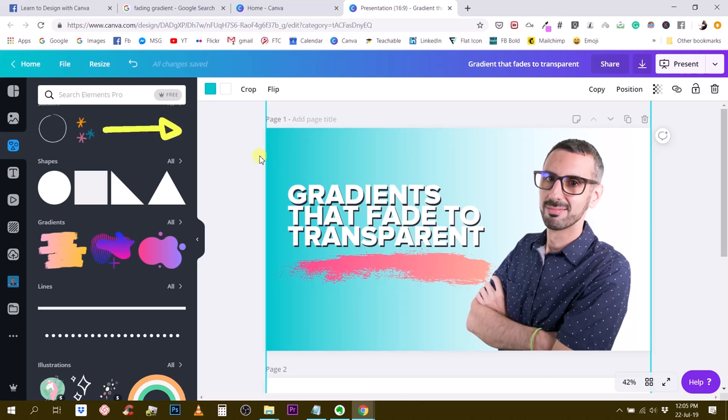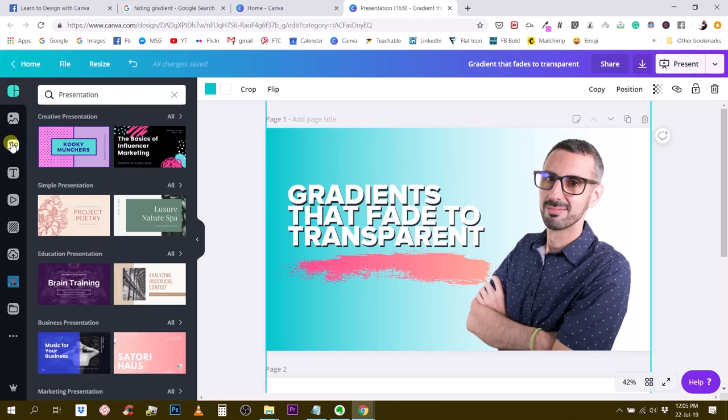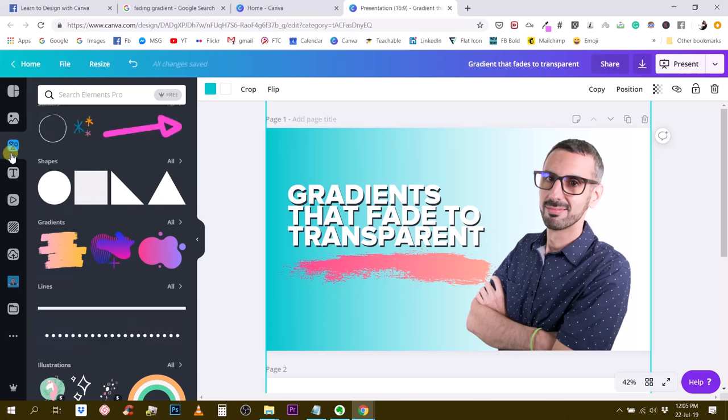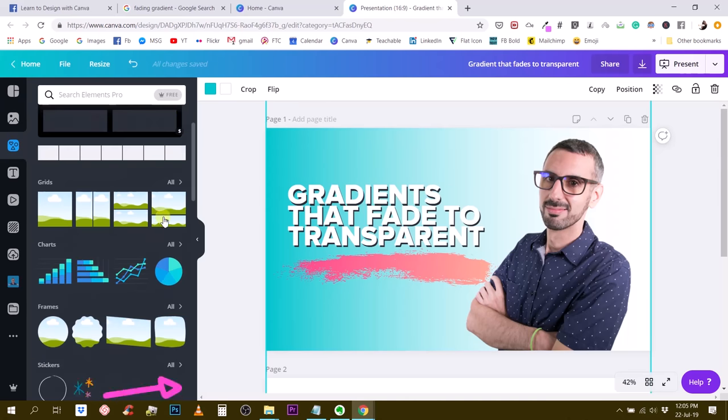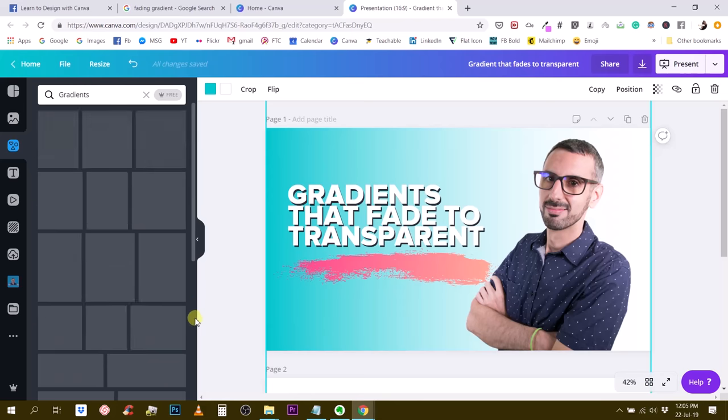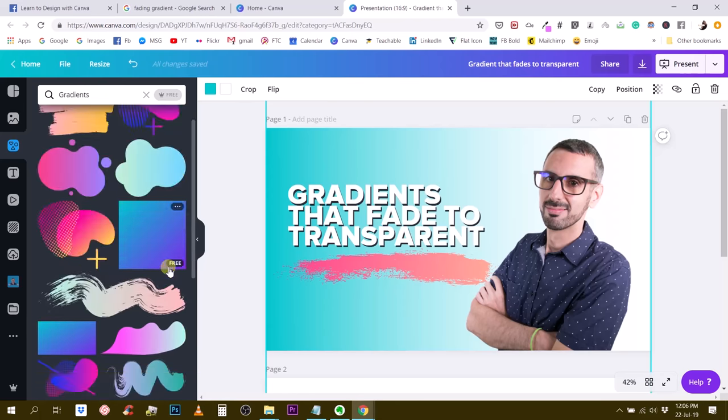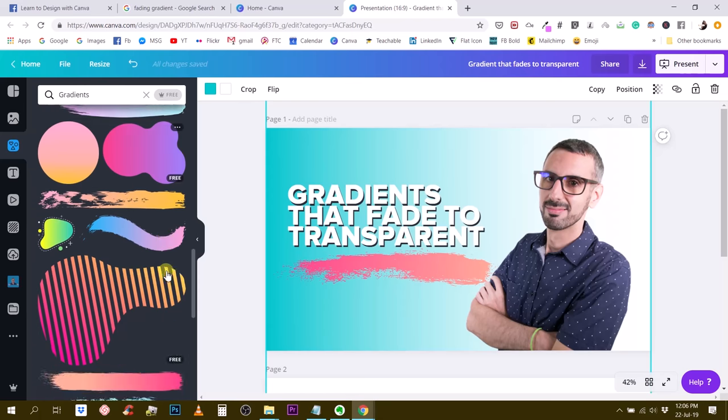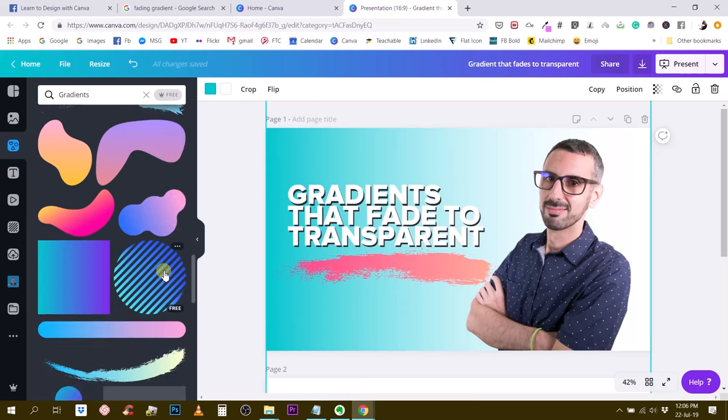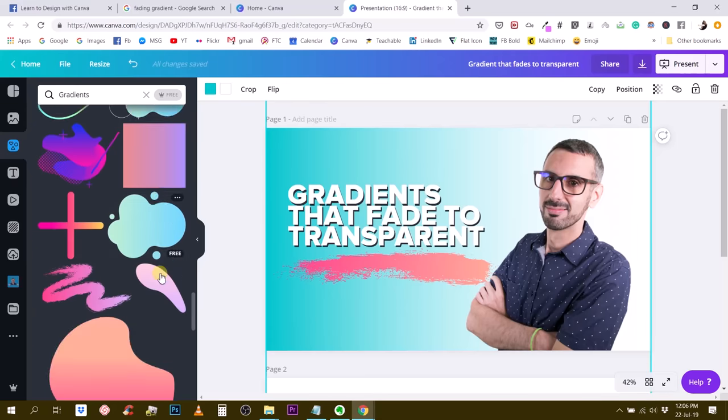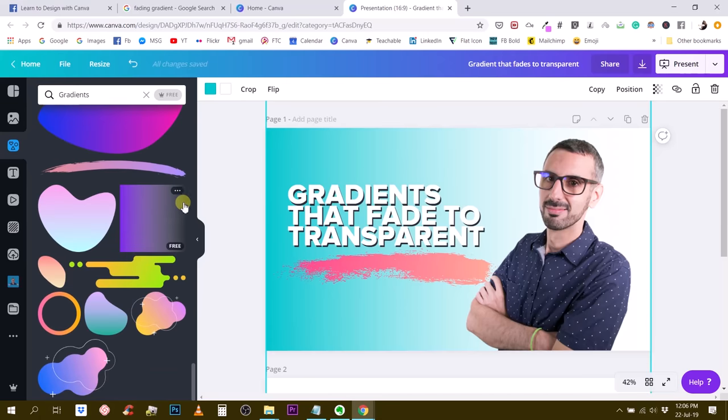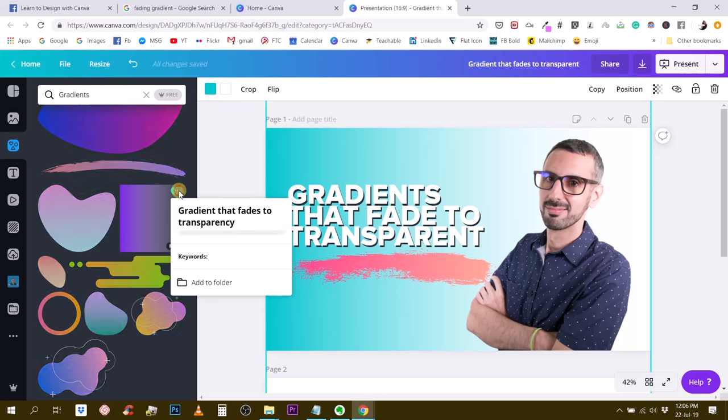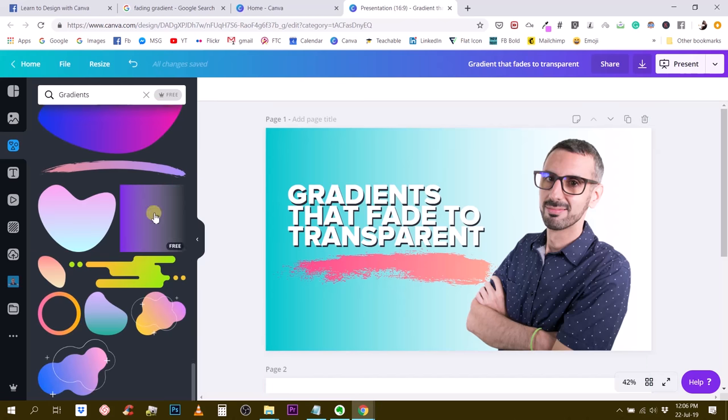So recently, Canva has added an element under the gradient section. In order to find it, you'll have to go to your elements tab and then in the gradient section. So you go to gradients, click on all, then you have to scroll down through all these gradients and you're looking for a square gradient that is purple and transparent on the other side. So this is this one. If I click on the three little dots right here, it says gradient that fades to transparency. So this is exactly what we want.